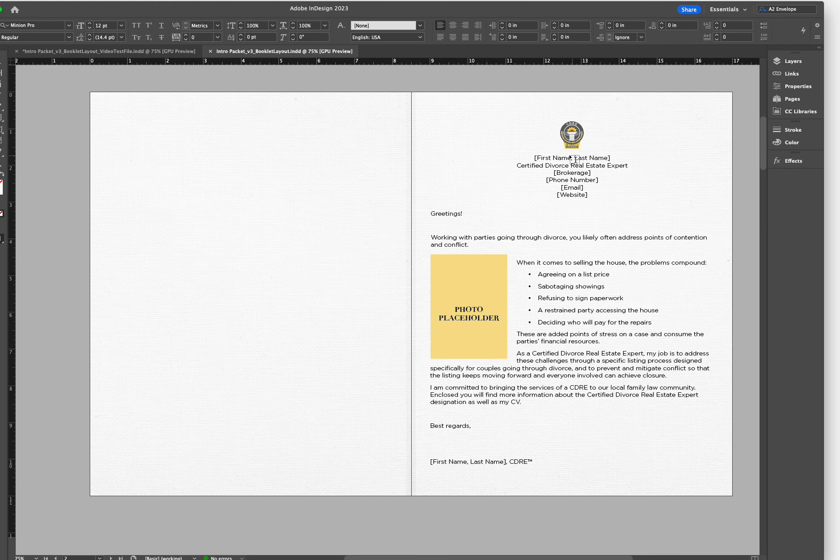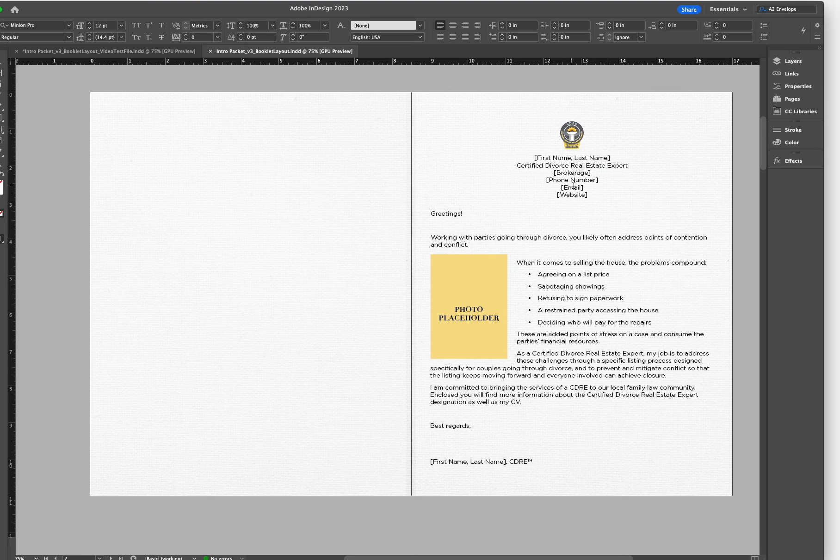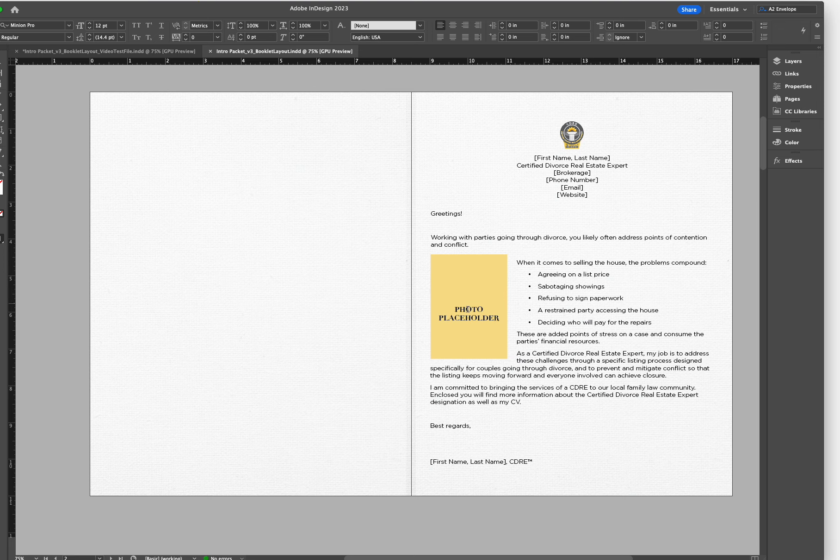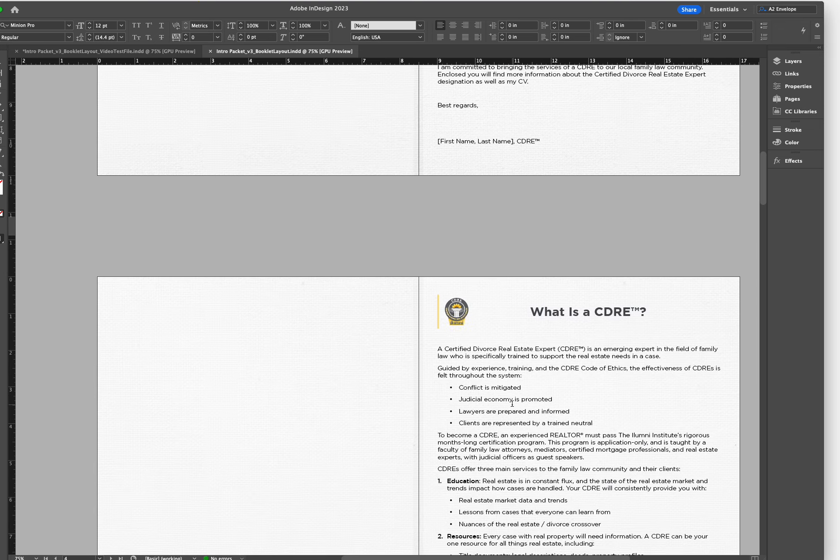We will be editing your name, brokerage information, phone number, email, website, photo, and your first and last name down here.